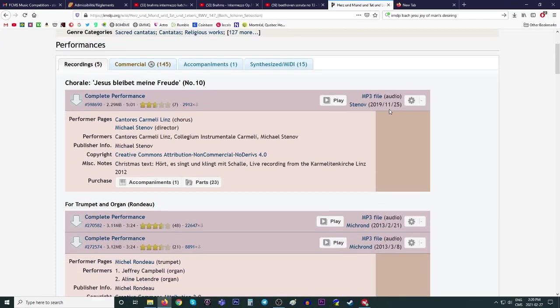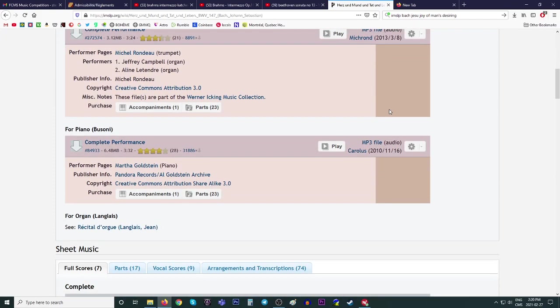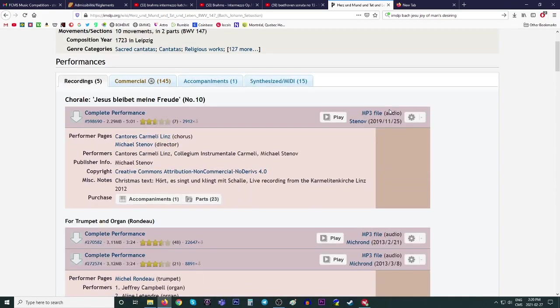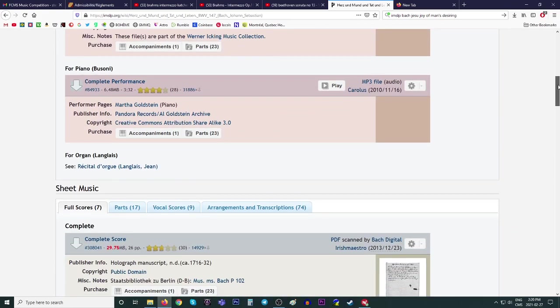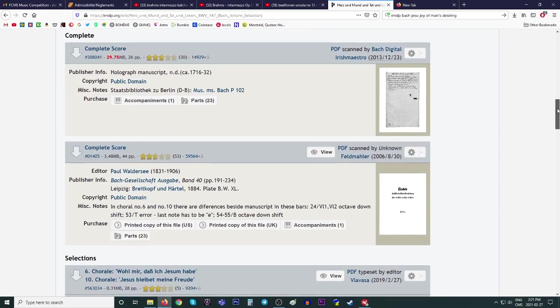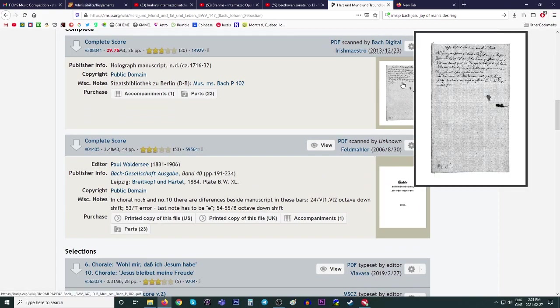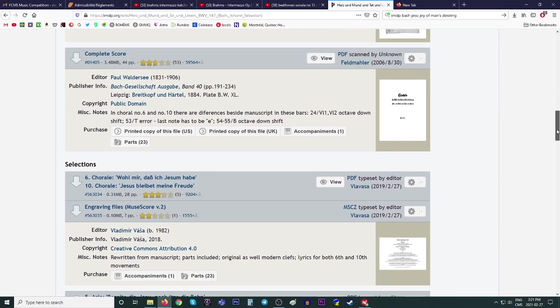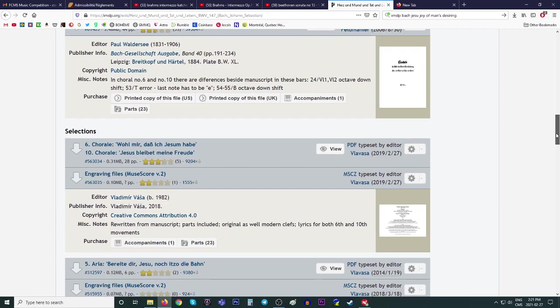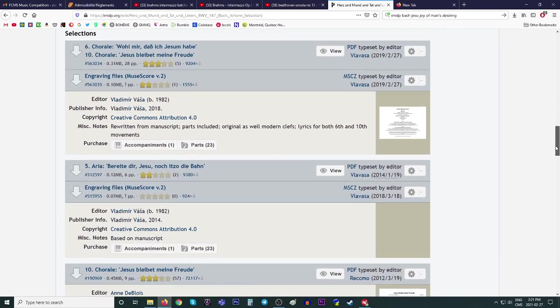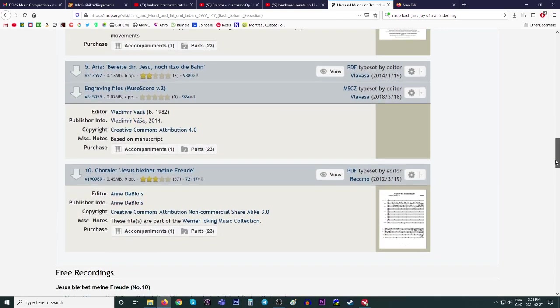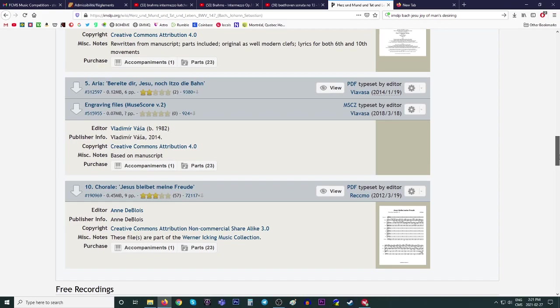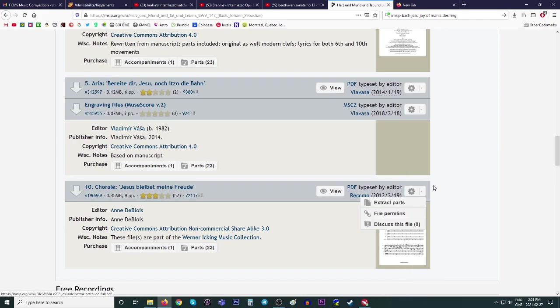This is a cantata. There's a chorale. There's, as you can see, recordings and sheet music. Okay. Again, holograph manuscript is the first one. We don't want that. So, see, there's a lot of things in this cantata, right? We can't even find the thing. And as you can see, they're written for orchestra, not for piano.